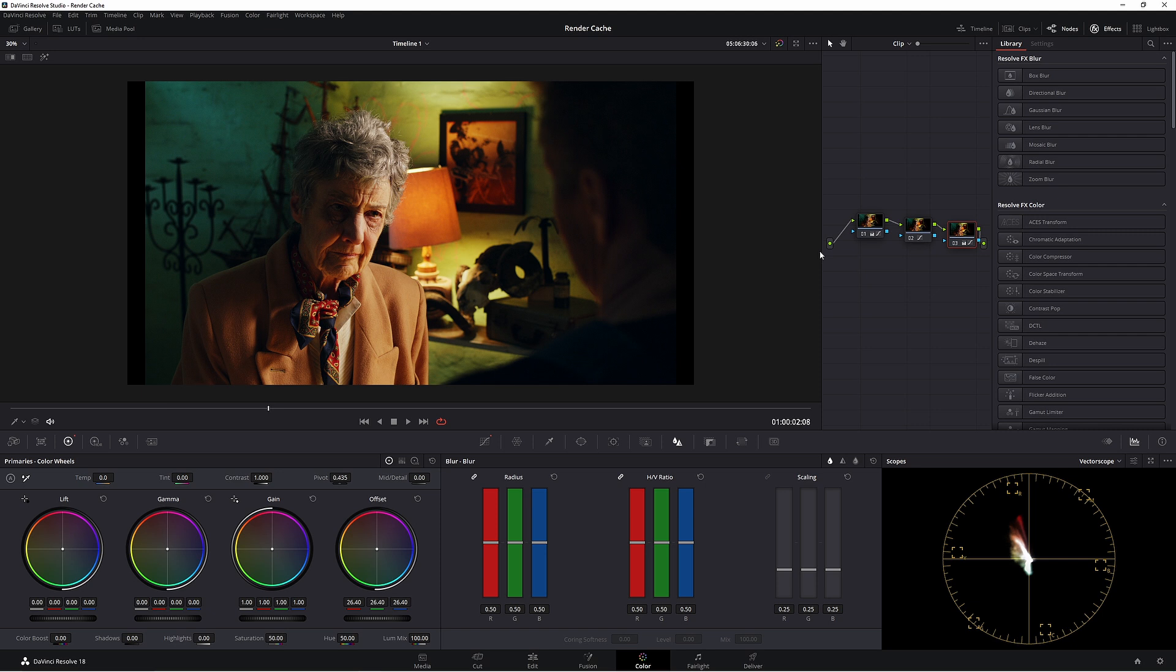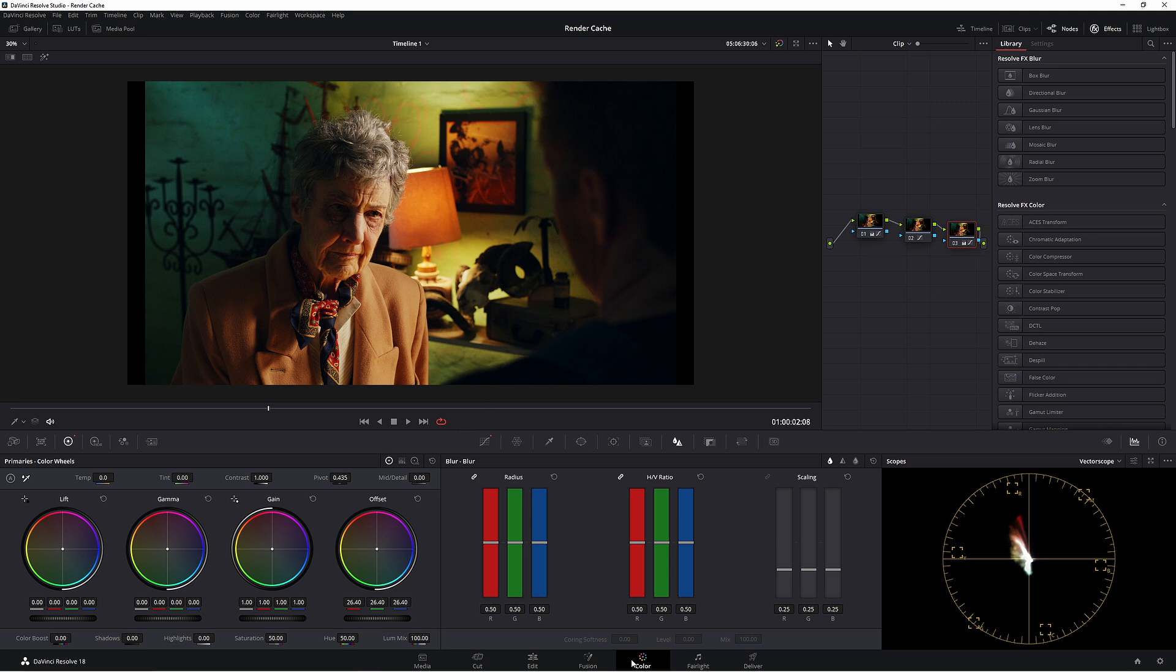Normally in the studio version you would come up to the effects and choose your film grain, but today we're going to do it in the free version, which you'll be doing in the Fusion page.